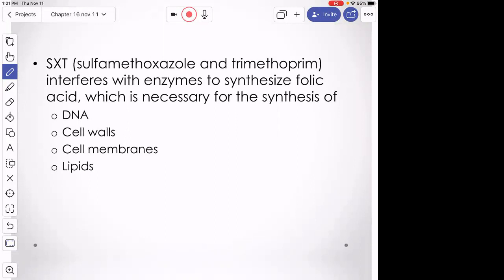This question about SXT — most of you knew it was an antibiotic that acted on folic acid synthesis. But why do bacteria need folic acid? They need it to synthesize DNA. It's a coenzyme necessary for certain enzymes involved in DNA replication.